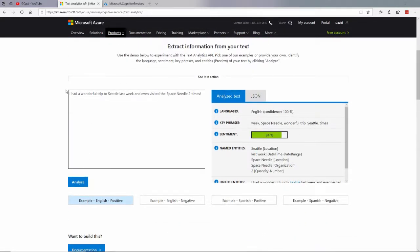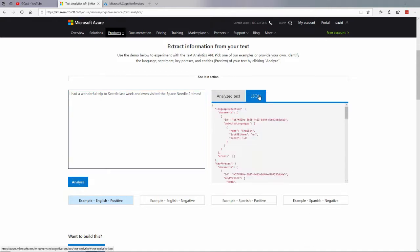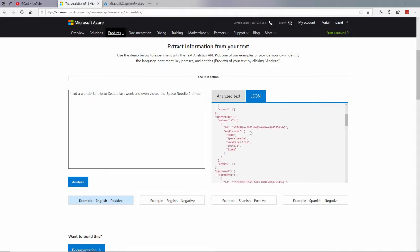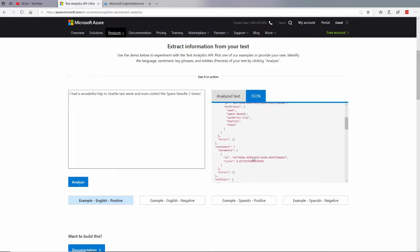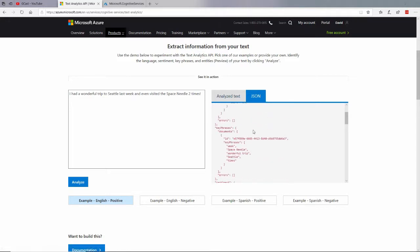I can see things like this text. I had a wonderful trip to Seattle last week, and even visited the Space Needle two times right here. I click on Analyze right there, it calls that web service and returns this JSON right here. You can see that the important part of this is there's an array of documents, I've only passed it in one document, and it has a score, 83.72%.